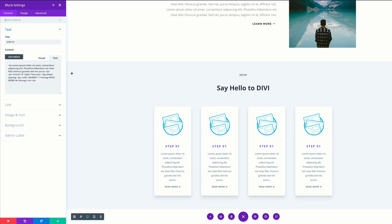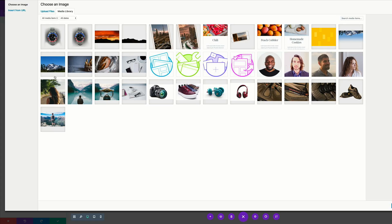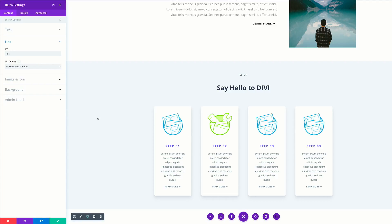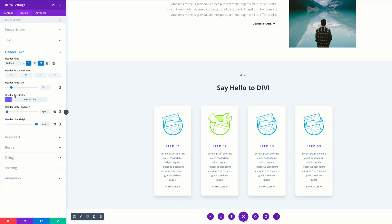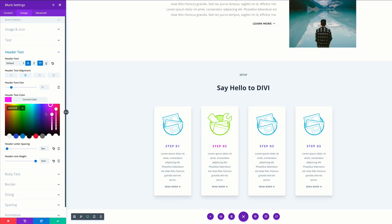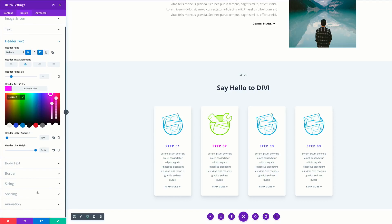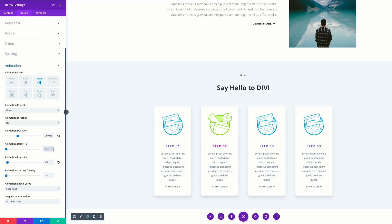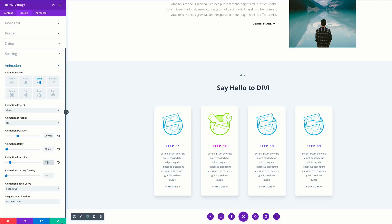I'm going to come into the settings of the second blurb. First, we're going to come over here to image and icon and change our image. I'll click the second one and upload an image. Then we're going to change this to step two — just highlight the number one and change it to two. If your link is going to a specific place, you need to come over here to the link and update it, otherwise all these will link to the same place. Next, I'm going to come over here to design, header text, and change my header text color. Then I'm going to scroll all the way down to the animation settings, set the delay to 50 and the intensity to 12%.